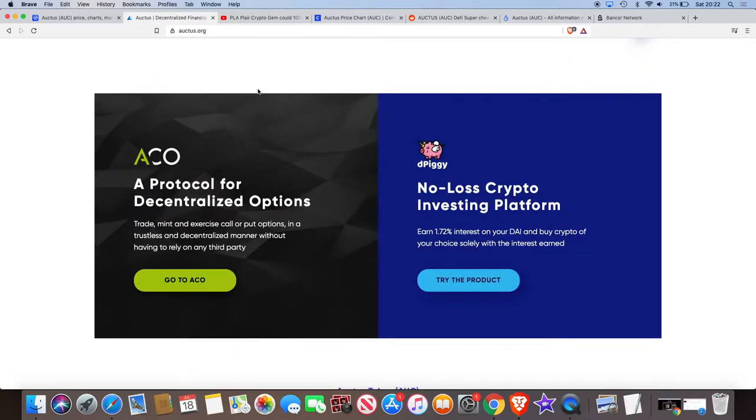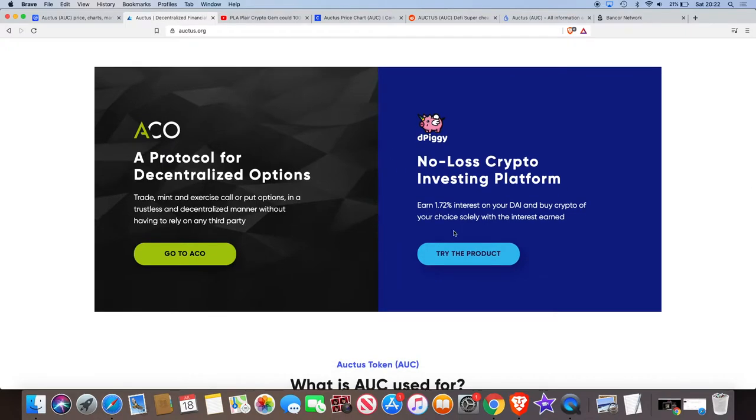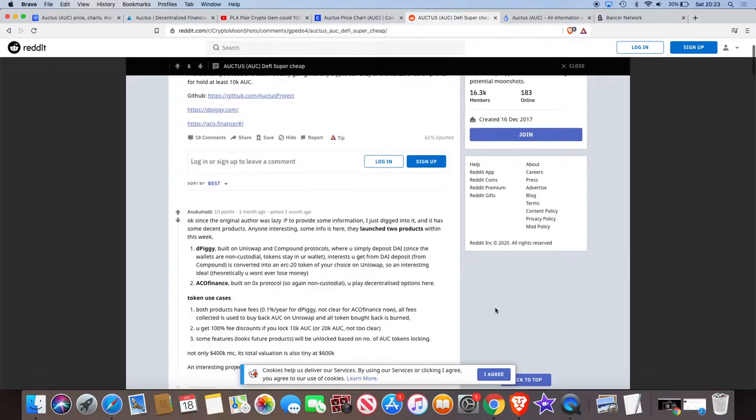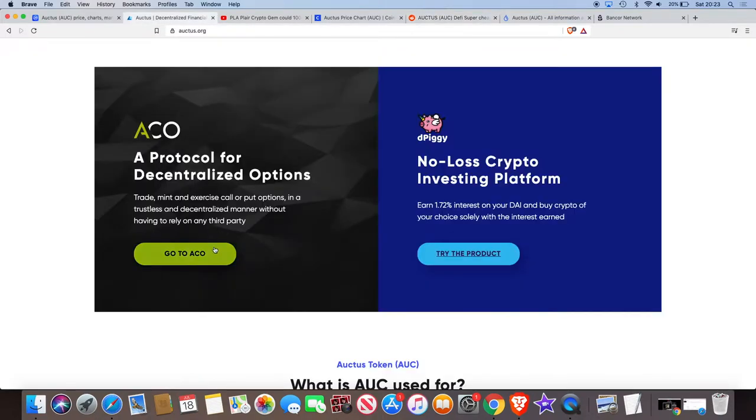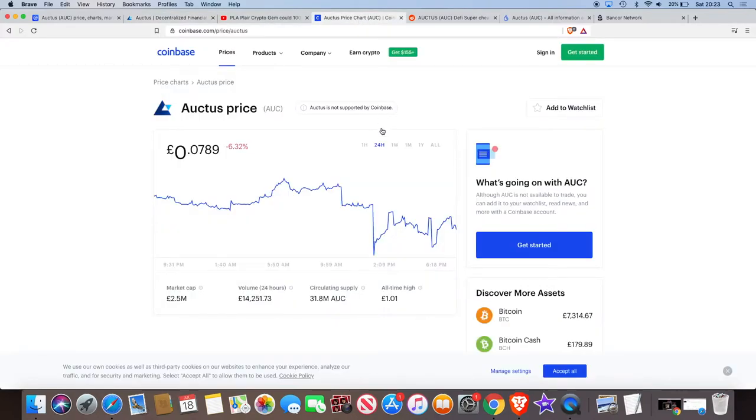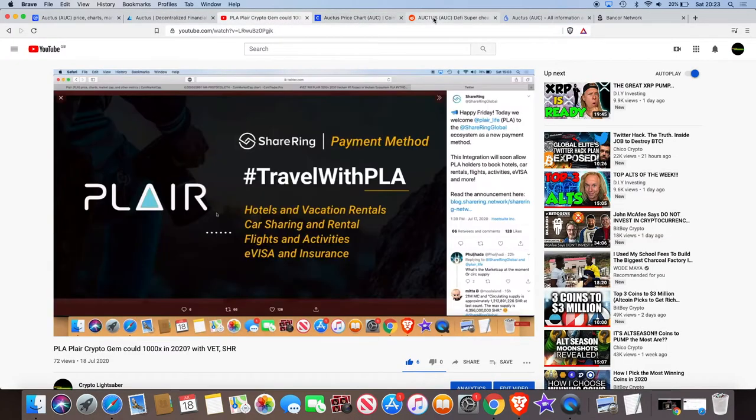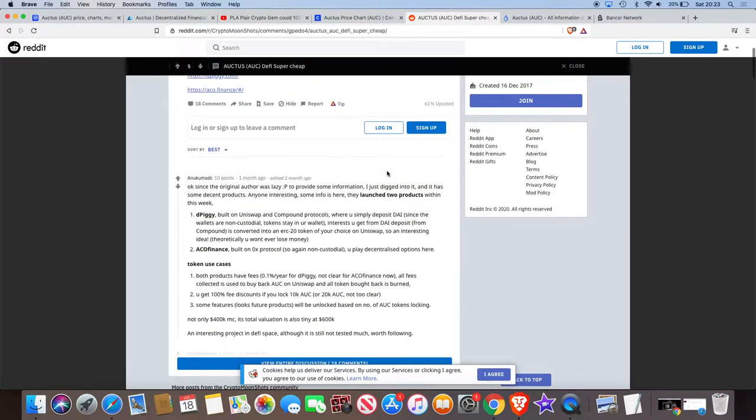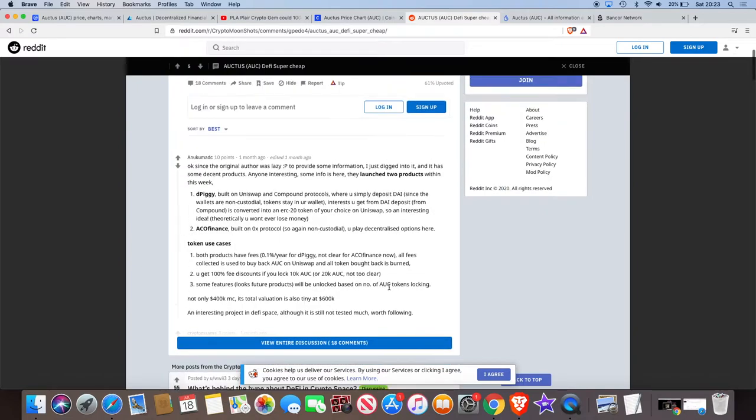So they're currently building dApps. And the first thing I want to look at is this thing called DePigging. I've got some information on this that I looked into. I mean, they're also doing trade options on the other one, on the ACO. But let's just focus on the DePigging and why that caught my eye. Now obviously, trading options is not something that you see a lot in crypto at the moment. So there's potential there. So DePigging, it's actually built on Uniswap and Compound protocol.